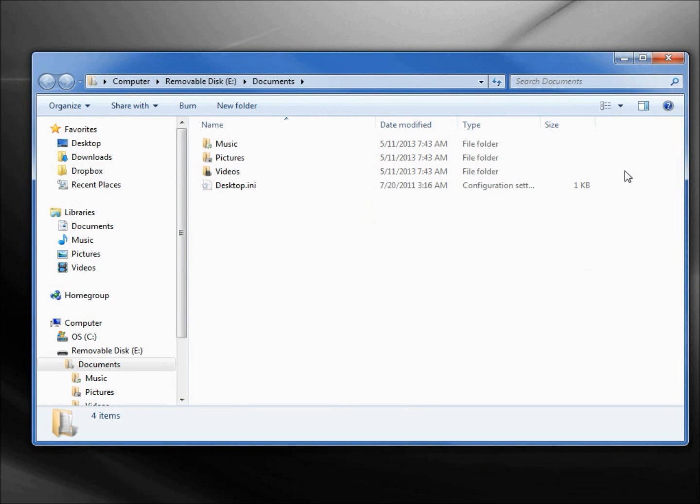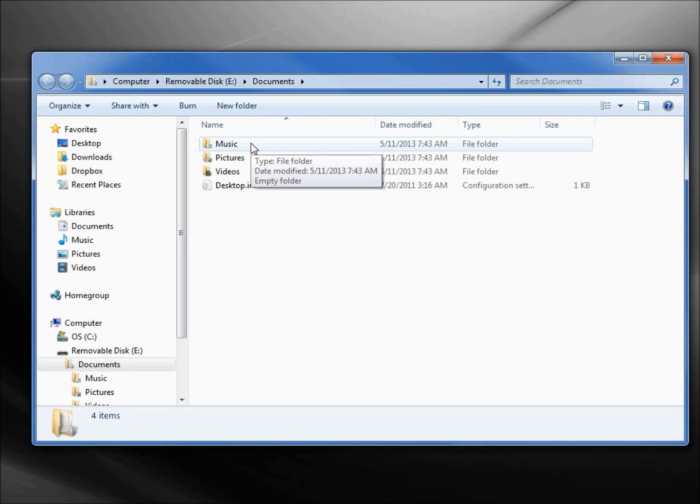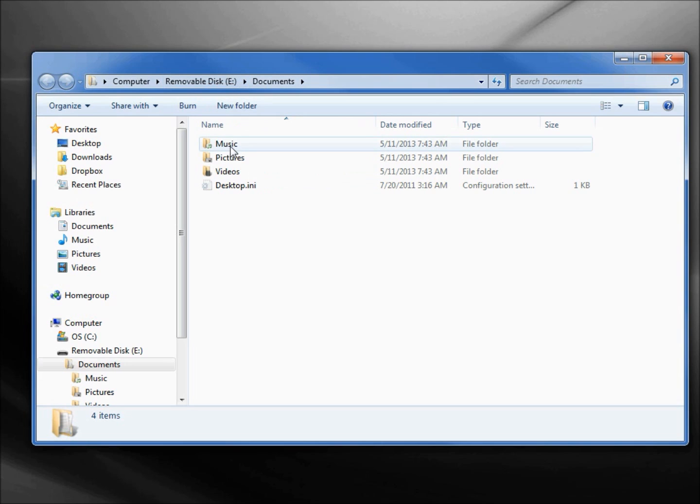We see the PortableApps.com Platform hide down in our taskbar. We see that it brings up on our removable disk we've got Music, Pictures, Videos.